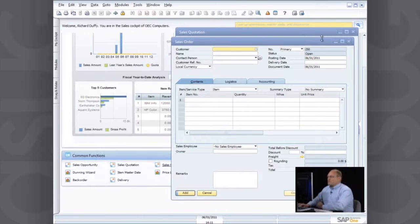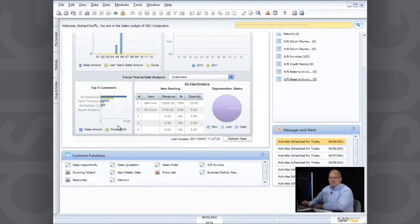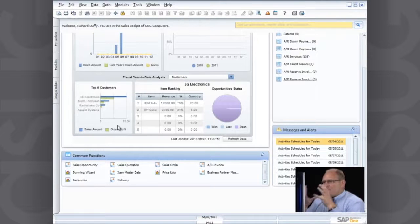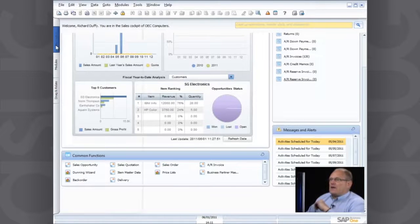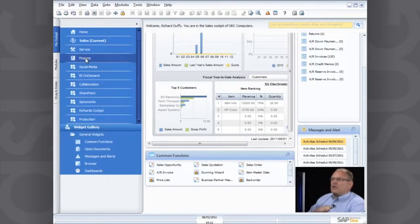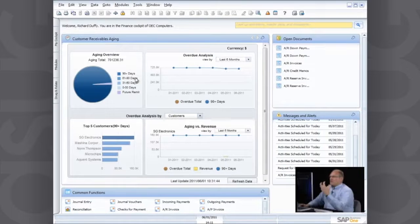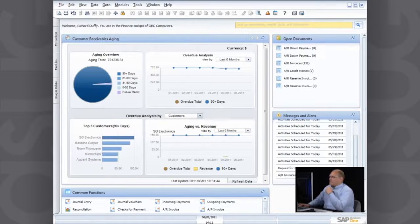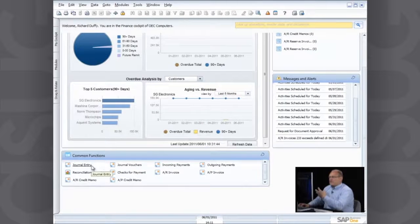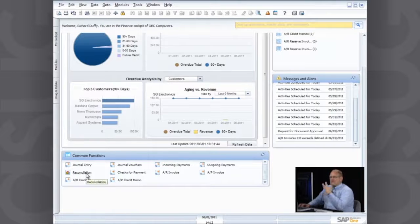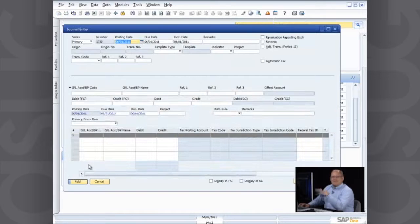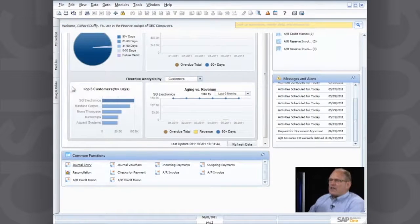If I'm partway through a sales quotation and another customer rings up to place an order, one click opens up a sales order. We're multitasking because we're a small business. You can have as many screens open as you want and jump between them. Looking at the cockpit from a finance person's perspective, the cockpit is different — I've got my customer receivables aging, different open documents, and different common functions like journal entries, journal vouchers, checks for payments, and bank reconciliations.